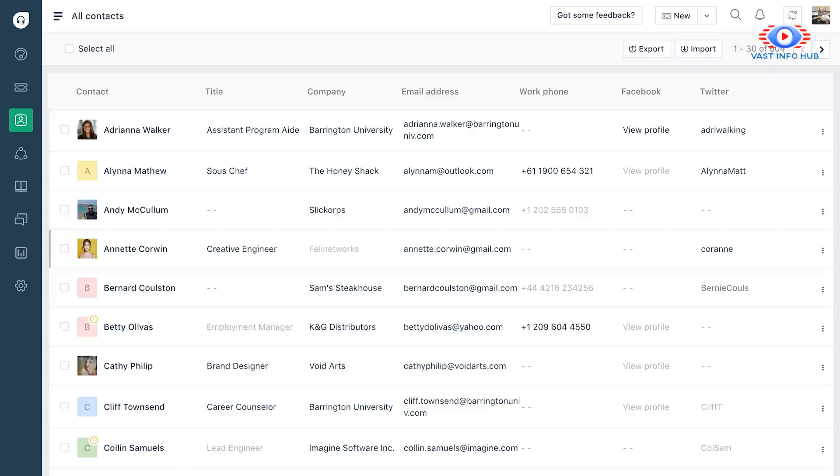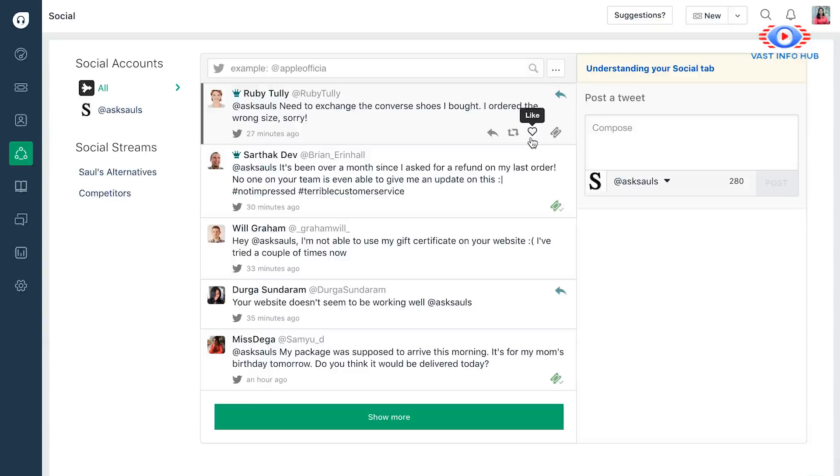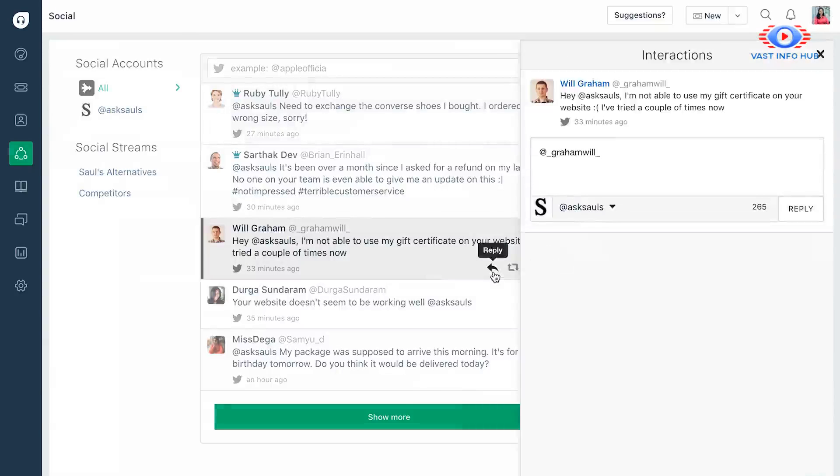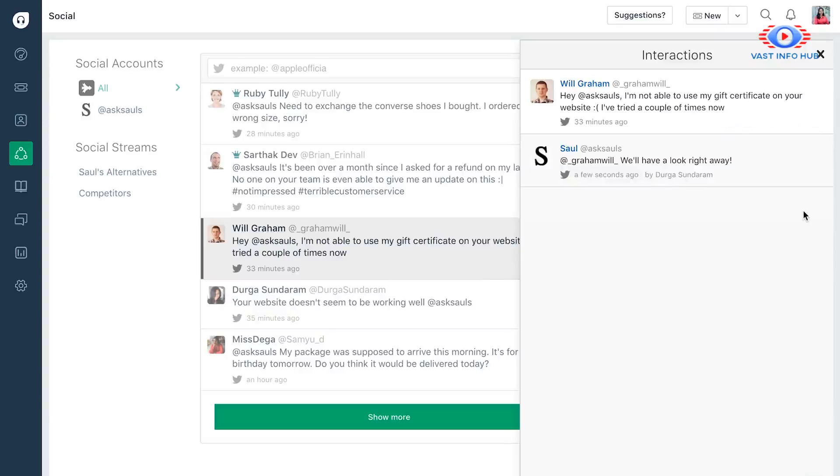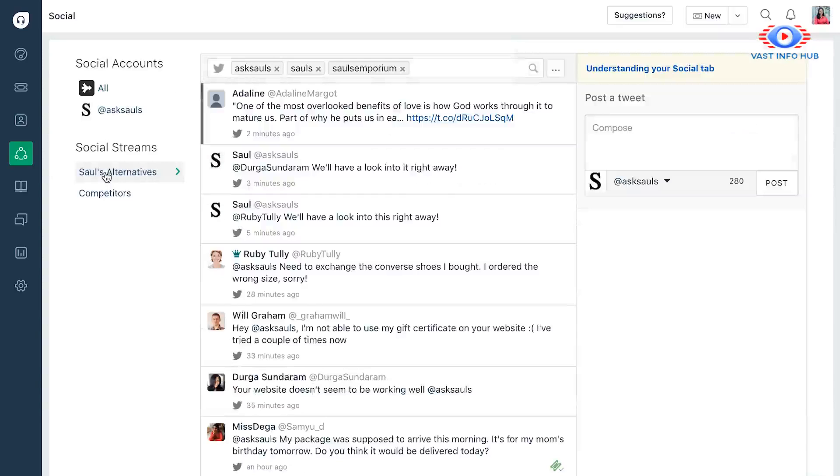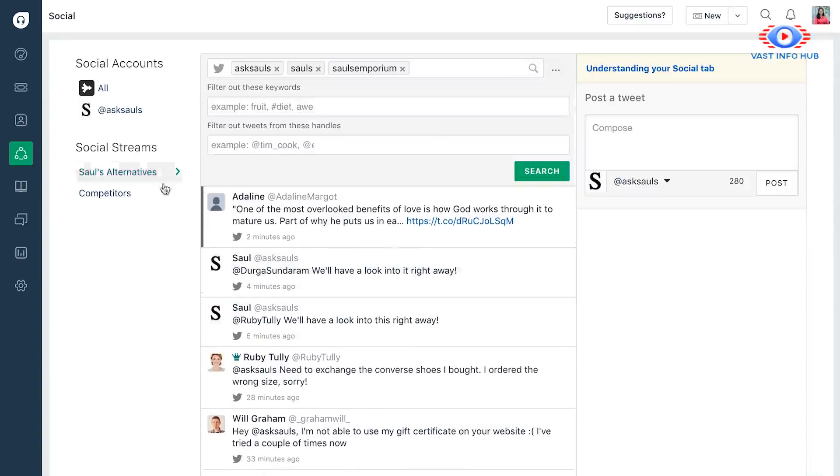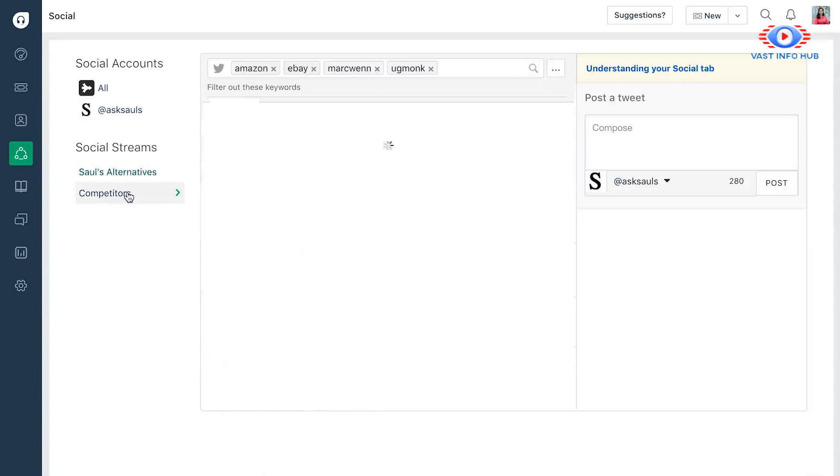Next, the Social tab. You have the convenience of managing your social presence from within Freshdesk. You notice any action that you can perform on Twitter, you can have it done from right here. You can also filter out relevant keywords that are being mentioned on Twitter. This way, you can proactively keep an eye out for what people are talking about you, industry trends, or even your competition.